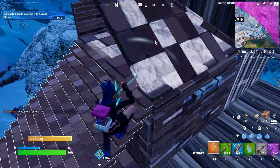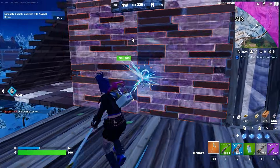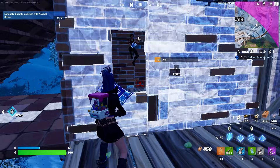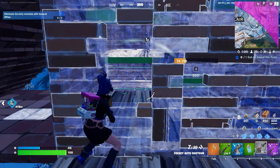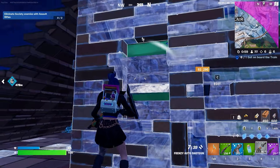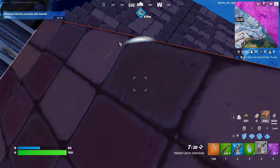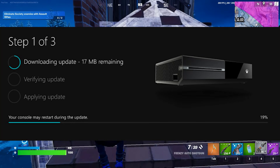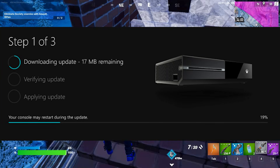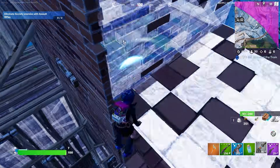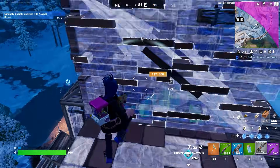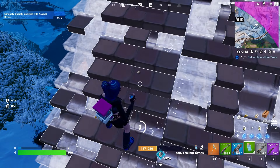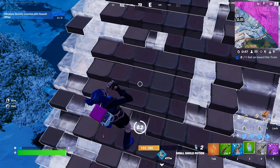Next step, update your system software. If you have not updated to the latest version, press the Xbox button to open your guide and select Profile and System. Select Settings, then move to System. Choose Update and Downloads, and you will find the option Update Console. Download it if you haven't updated. Once finished, restart your console, then try the game and see if that helps.